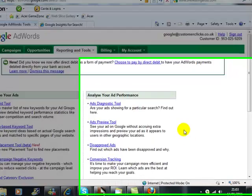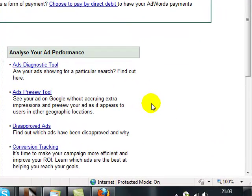The next tool we're going to look at that Google offers with regards to search queries is a relatively new tool that they brought out called Insights for Search.